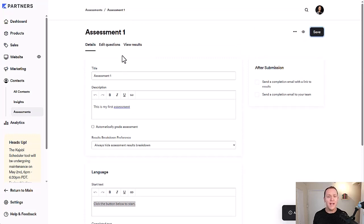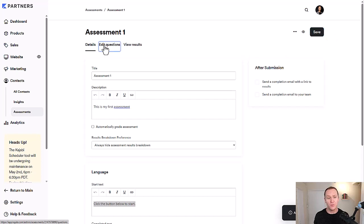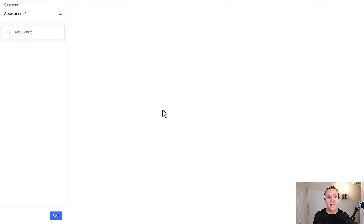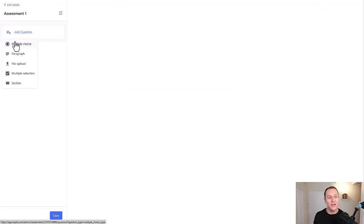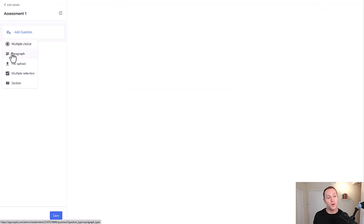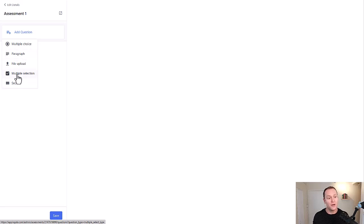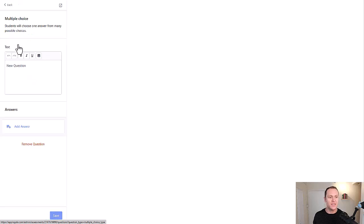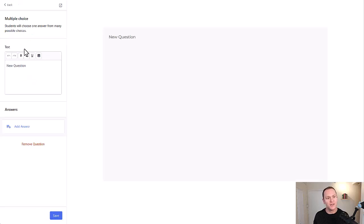And now we can actually change up the questions. So we'll just click here to edit questions. Obviously right now there are no questions. We just click this little box and you get a handful of different options. You can do multiple choice, a paragraph, where it's more they type and fill out their thoughts, file, upload multiple section, or just section.